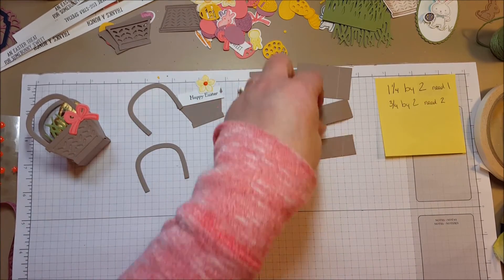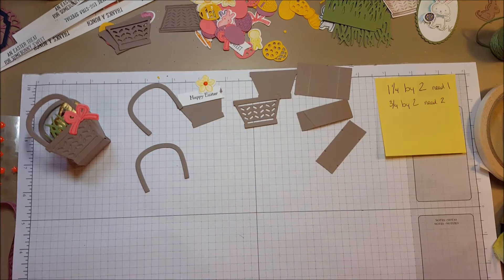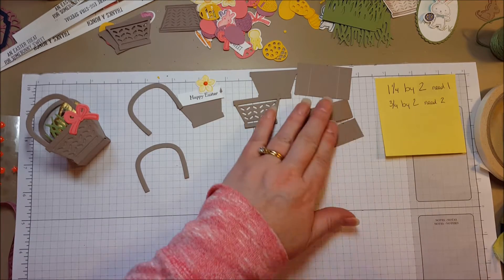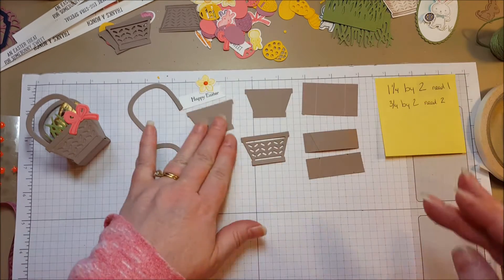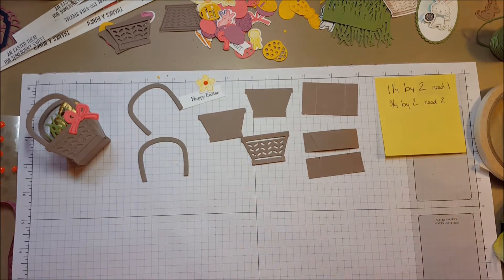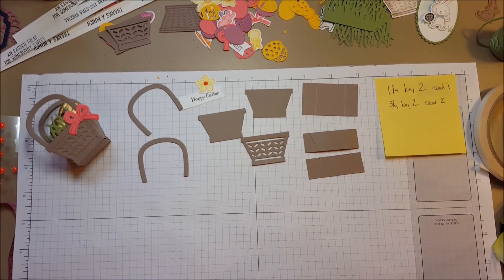So I did that on this one already and those are the pieces needed for the basket and then it's just assembly which is really simple. I'll show you how I did it.